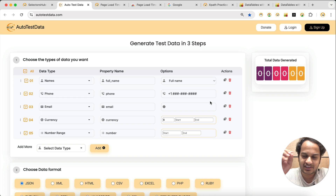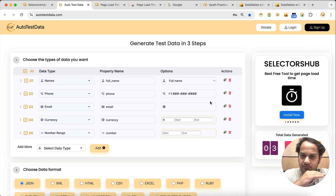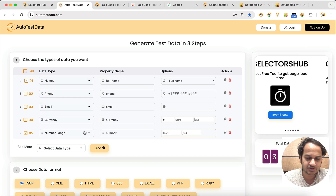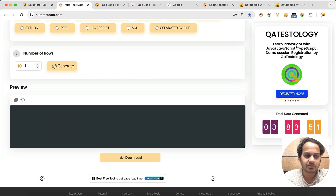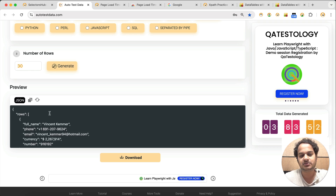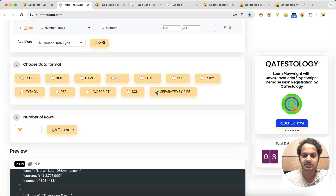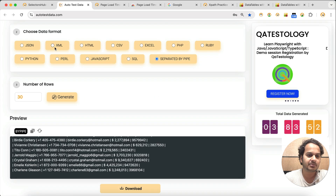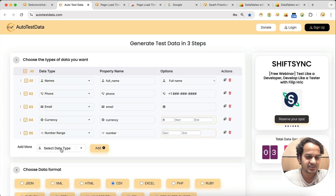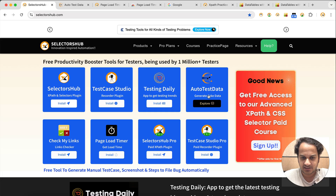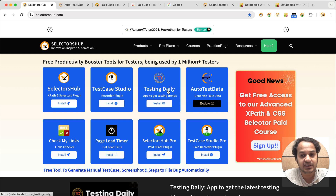The next one is Auto Test Data. Auto Test Data is a very useful tool — it's a single web page application to generate fake test data for any requirement. You choose which fields you want to generate, select the data format, enter the number of rows like 20 or 30, click generate, and your data is ready. You can generate data separated by pipe for Cucumber framework, or in JSON, XML, CSV, Excel — any format.